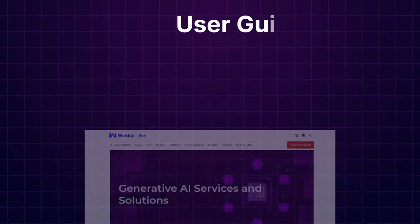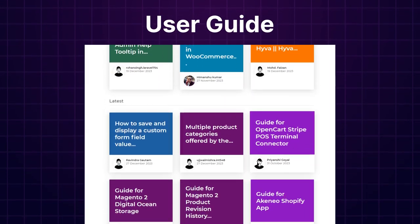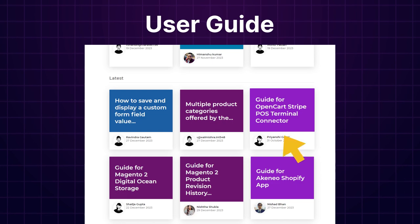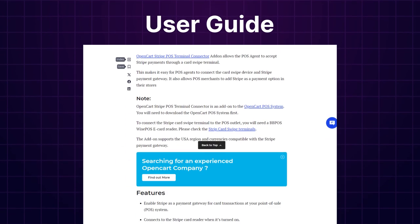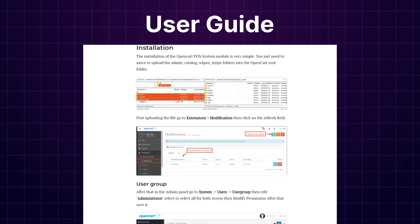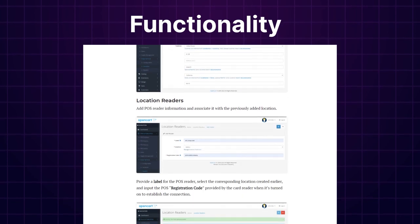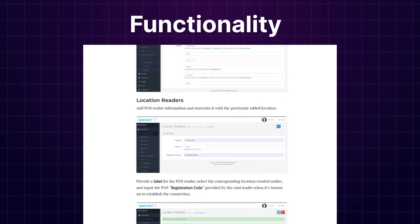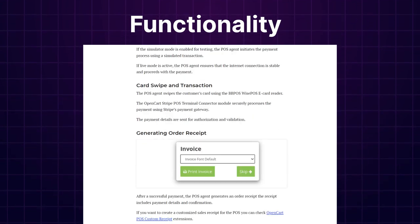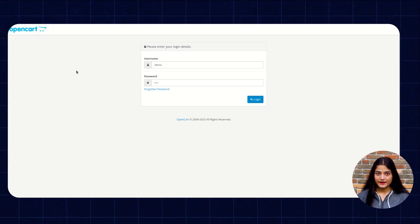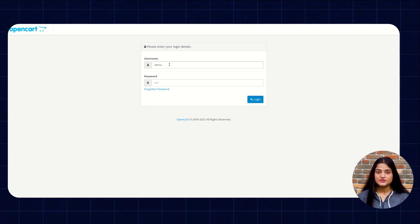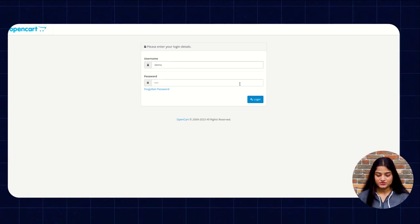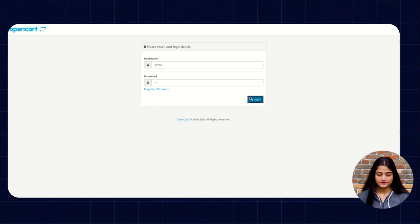We also have the user guide for the same in our blog sections, from where you can check the features and configuration and get to know the functionality of the extensions as well. Now let's move back to our video. Now we are on the admin backend panel and we're going to enter the username and password. Then we'll click on login.